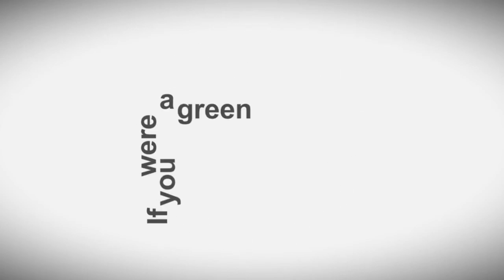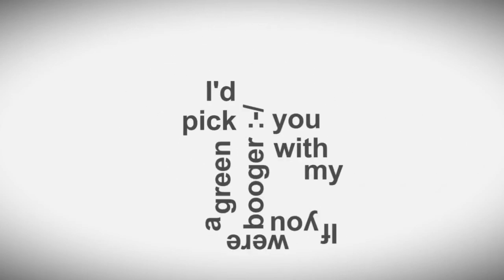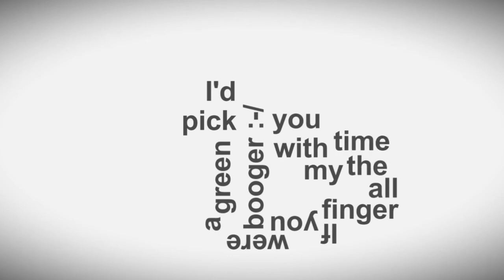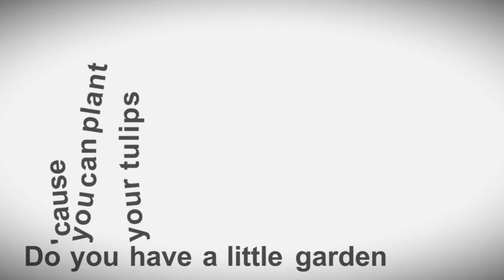If you were a green booger, I'd pick you with my finger all the time. Do you have a little garden? Cause you can plant your tulips next to mine.